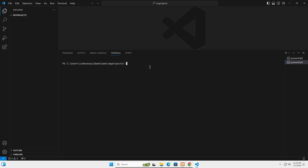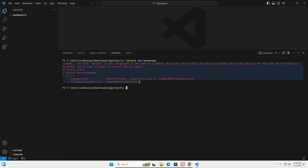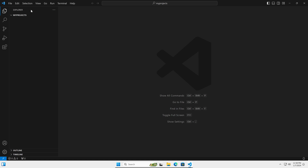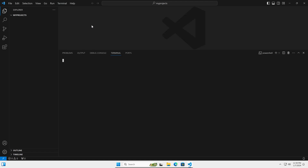We can now create a new Laravel project. Use the command 'laravel new' followed by the project name — let's use 'my-demo-app'. If you see an error at this point, simply restart Visual Studio Code or your system and try again. After restarting, open the terminal and run 'laravel new my-demo-app' and hit enter.